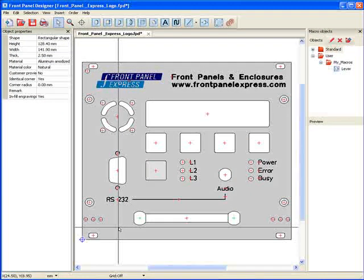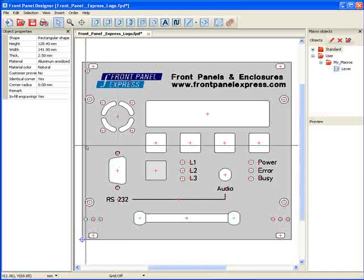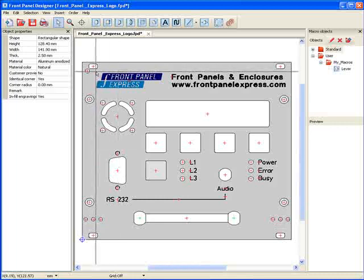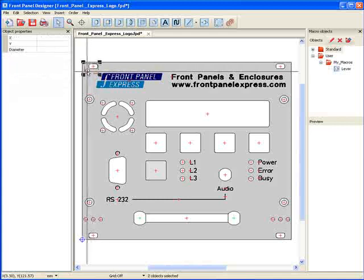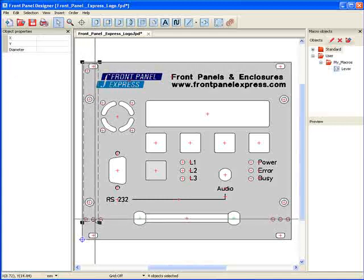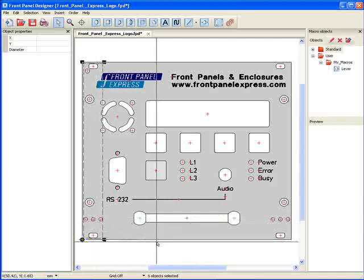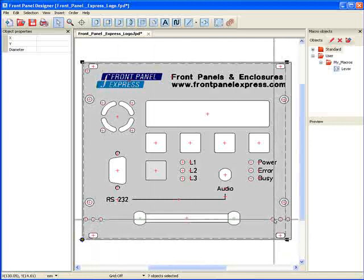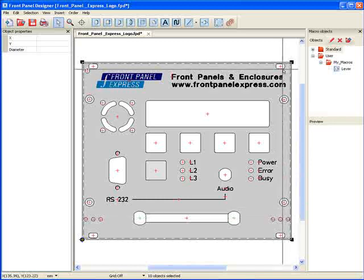Next, looking at my completed panel, there are several objects that are standard on many of the panels that I create. Rather than creating the same setup every time I create a new panel, I am going to create a template that includes these standard objects to be used on my future panels. To do this, I select all the objects that I would like to include in my template. For this template, I have D-holes in all four corners of my panel that I want included. But there are objects in the middle of the panel that I do not want in my template.